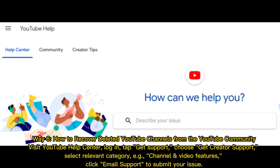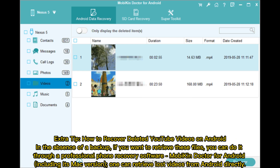Way six: How to recover deleted YouTube channels from the YouTube community. Visit YouTube Help, send login, tap get support, choose get creator support, select the relevant category — for example, channel and video features — then click email support to submit your issue.